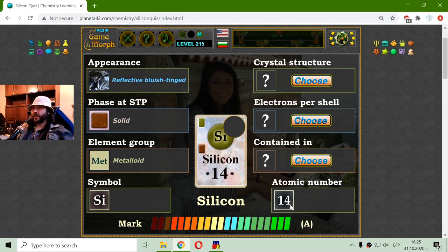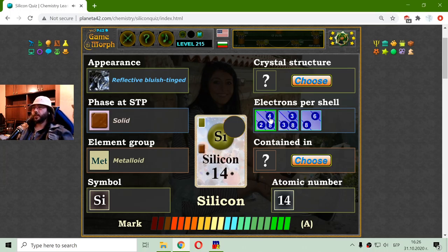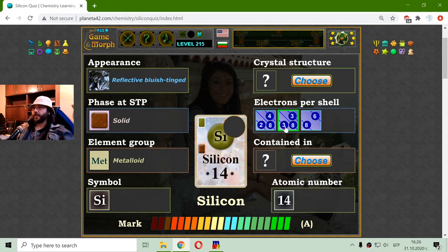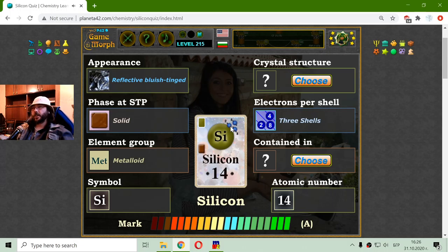Now that I know there are 14 protons and 14 neutrons in the atomic core of silicon, there should be 14 electrons. But in how many shells? It is on row 3, so there are 3 shells. I don't believe the first shell can contain more than 2 electrons in most cases. So that should be 2, 8, 4 — 2 electrons in the first shell, 8 electrons in the second, and 4 in the third shell.